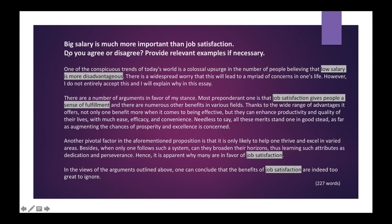For "Big salary is much more important than job satisfaction," I am going to mention low salary's disadvantages instead of big salary's advantages. Big salary is not important for me compared to job satisfaction, so I am mentioning big salary as the negative point. There are a number of arguments in favor of my stance — the most preponderant one is that job satisfaction gives people a sense of fulfillment, and there are numerous other benefits. Here job satisfaction is the contradicting point to low salary, with supporting points such as wide range of advantages, benefit, and broadening their horizons. After replacing the points, read the entire essay once again to make sure the points fit the template in terms of content and grammar, and check for spelling mistakes.